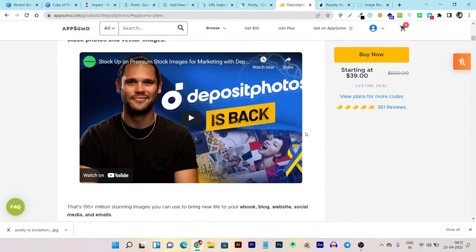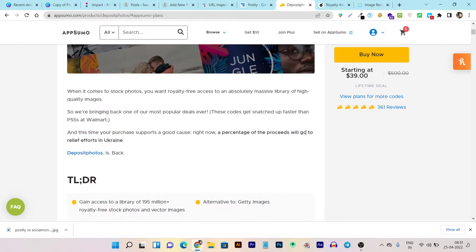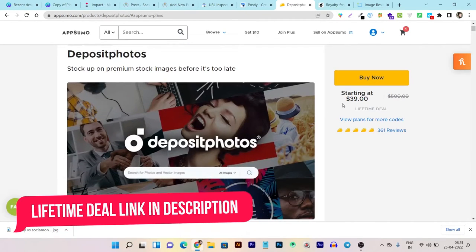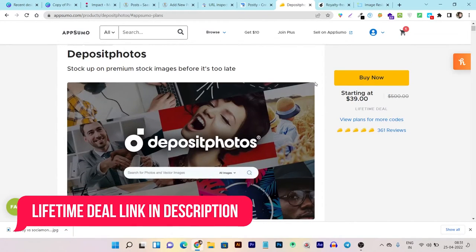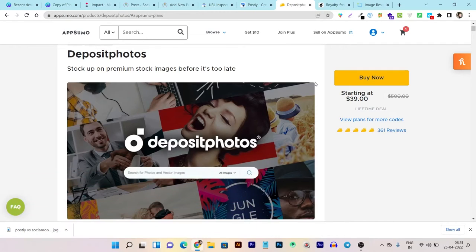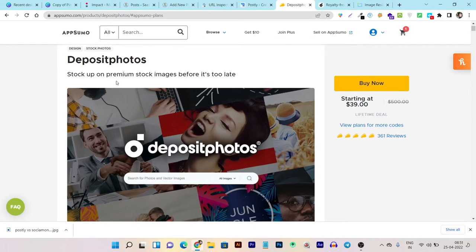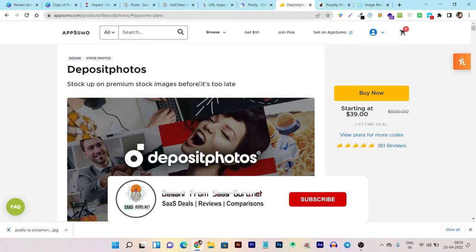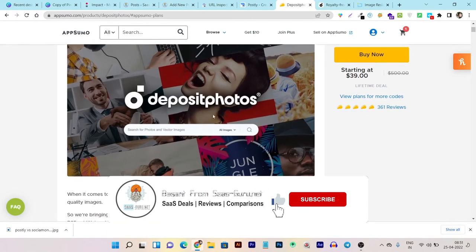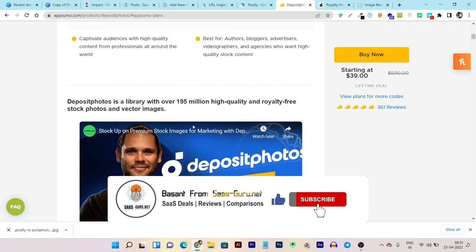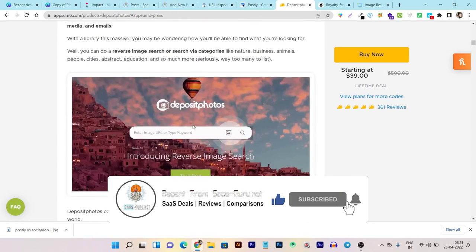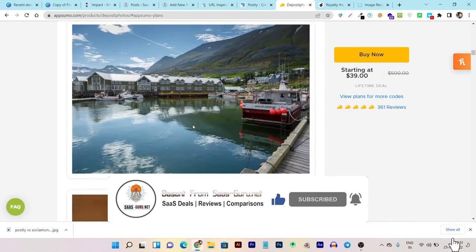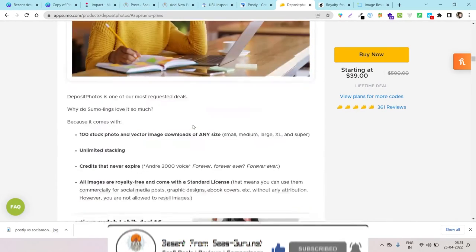So if you want to invest in this deal, the link will be in the description. Believe me, it's a once-in-a-lifetime deal, so I suggest you do not miss this deal. I don't know when this deal will be available again on AppSumo. If you enjoyed this video, hit the like button, subscribe to our channel for more upcoming videos, reviews, and comparisons. Bye bye, take care, and I will see you in the next one.